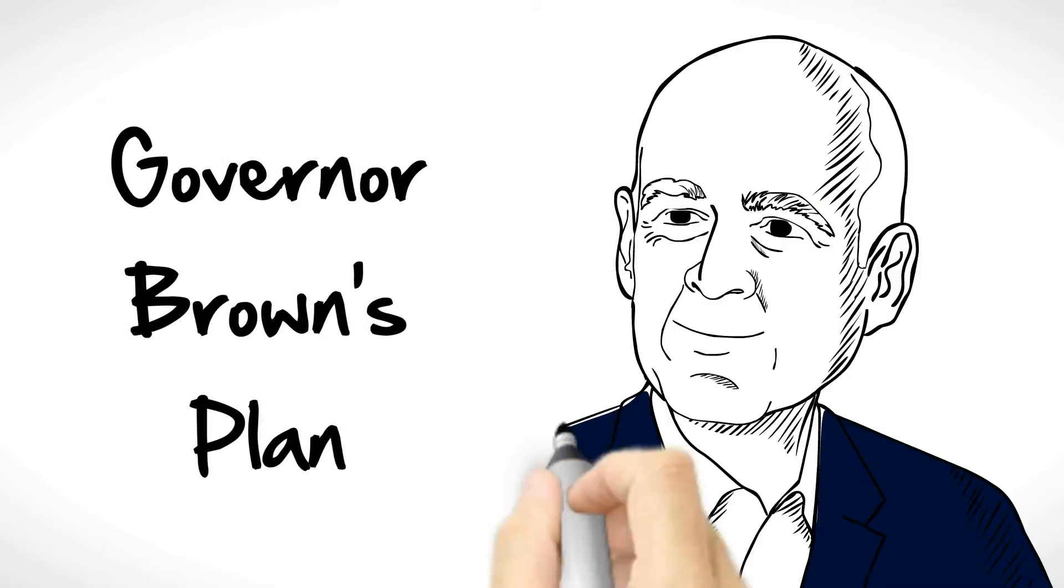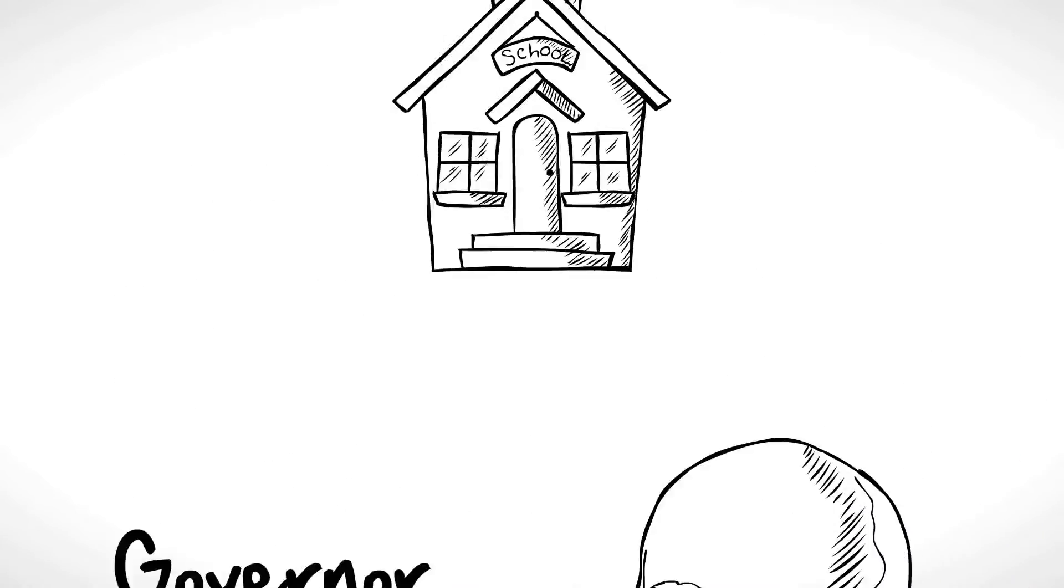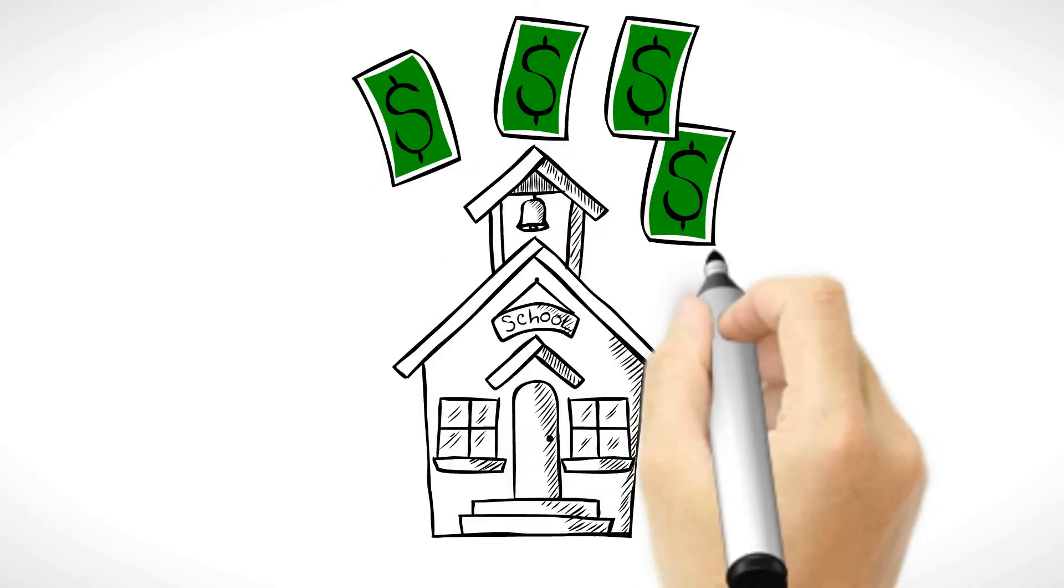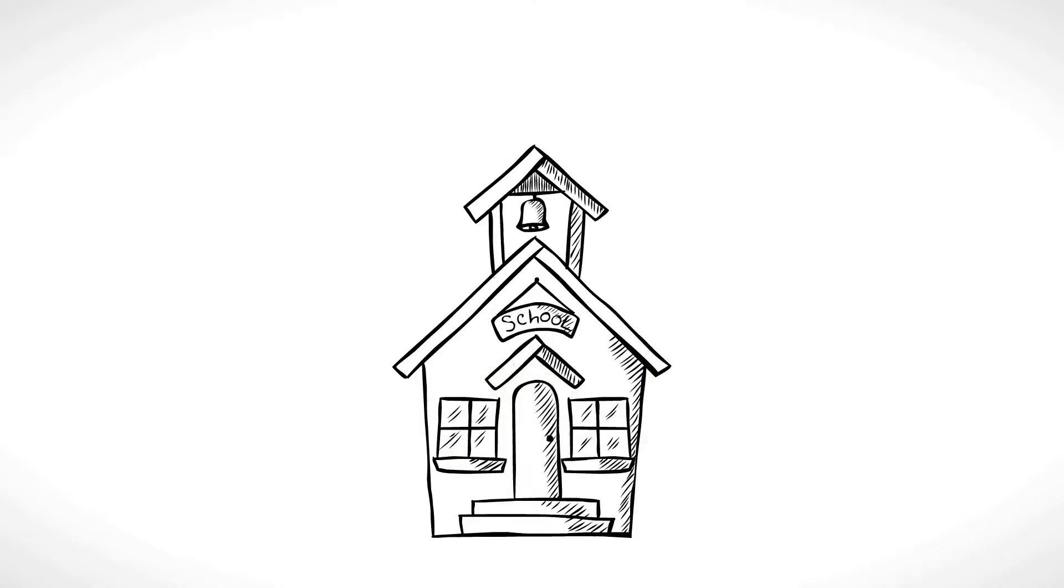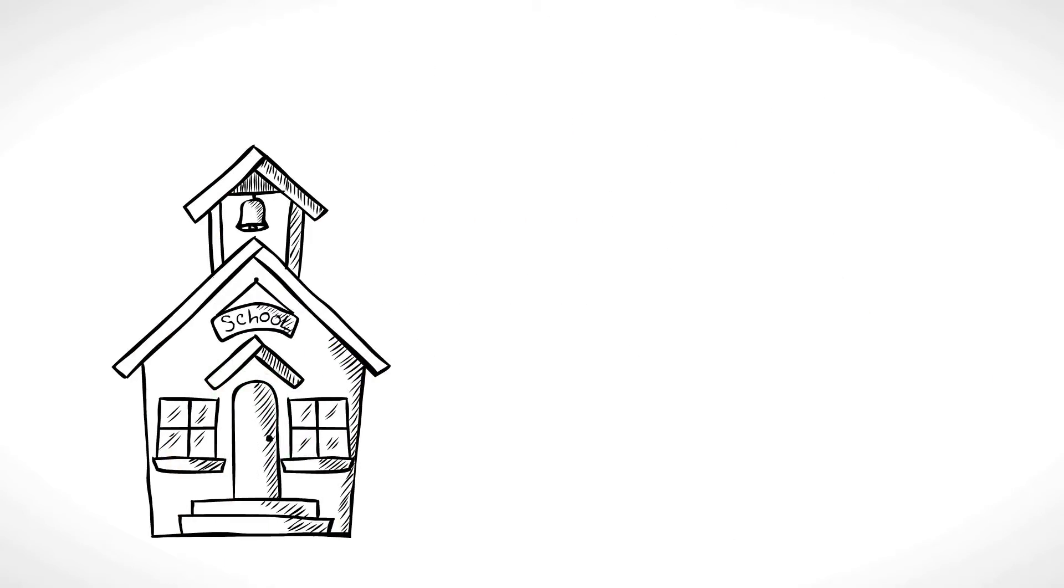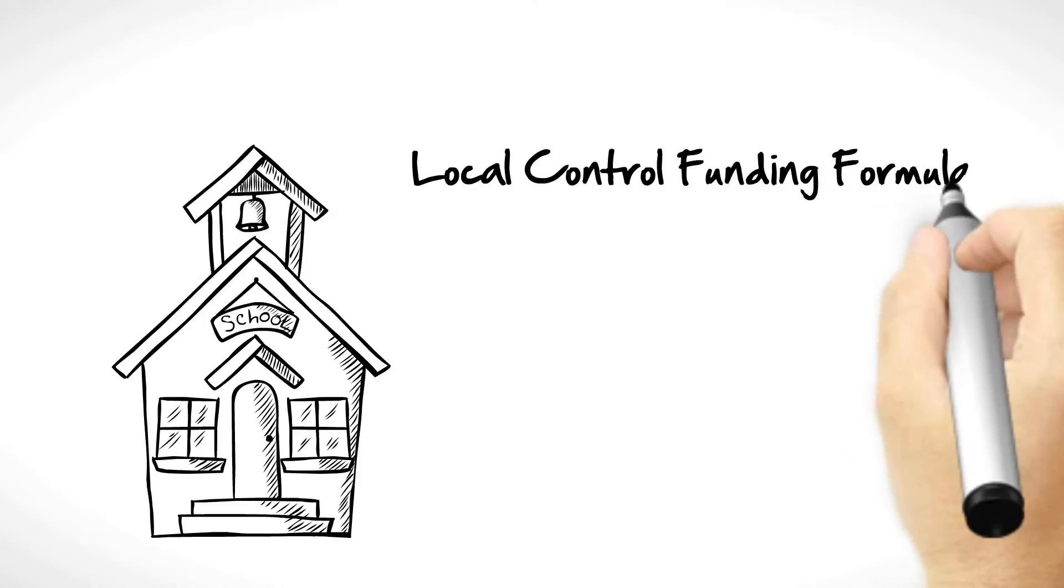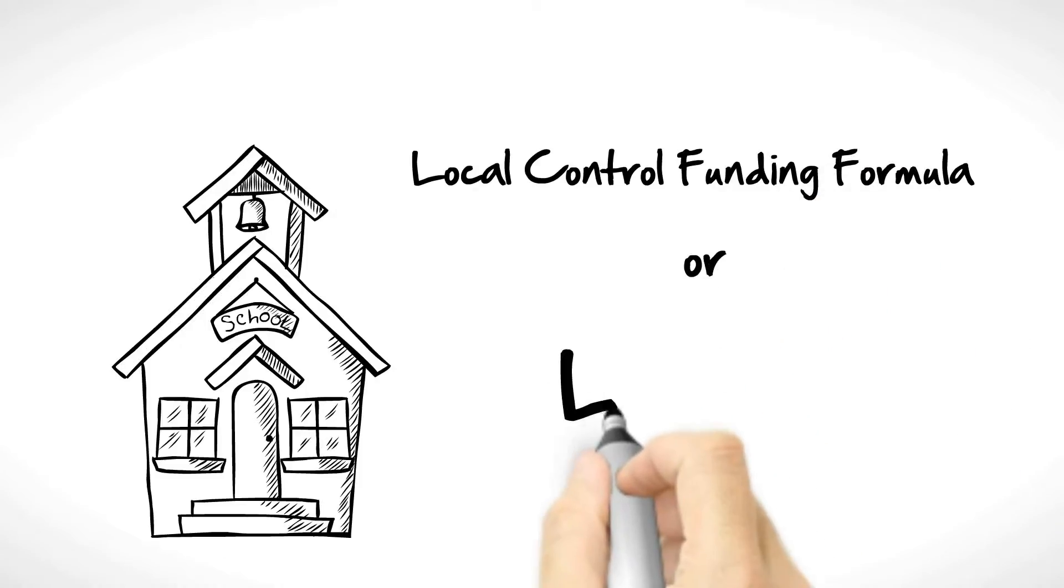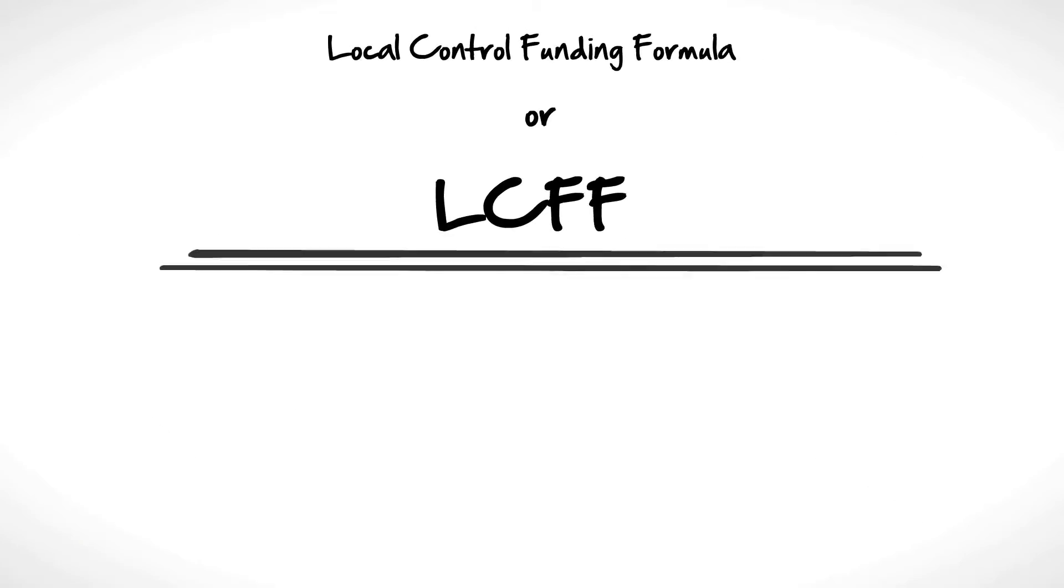The governor has a plan to fix these funding problems. He wants to improve the way we fund schools. The plan is called Local Control Funding Formula, or LCFF. The plan does the following.